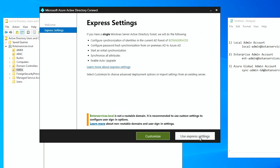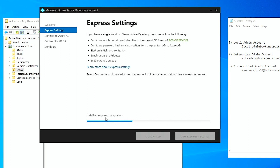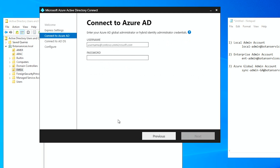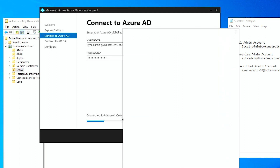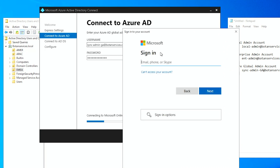We're going to select Use Express Settings and it's going to install the required components. The next thing it's going to ask for is credentials. It says: enter your Azure AD global administrator or hybrid identity administration credentials. So I'm going to use the sync-GA account at botan-services.com and enter my password. Connecting to Microsoft online — this is the reason why I said to disable Internet Explorer enhanced security, because this is going to ask us for a lot of things along the way.